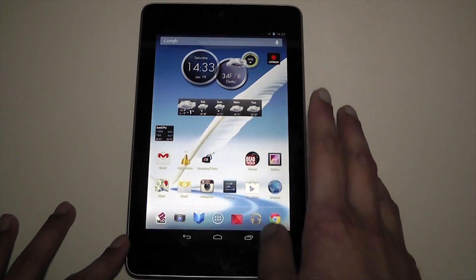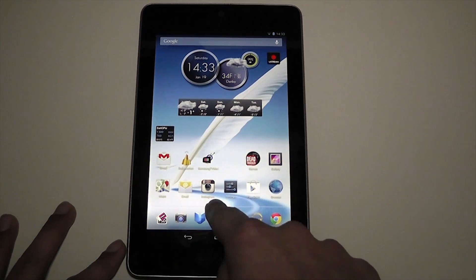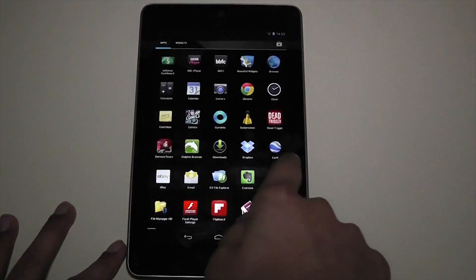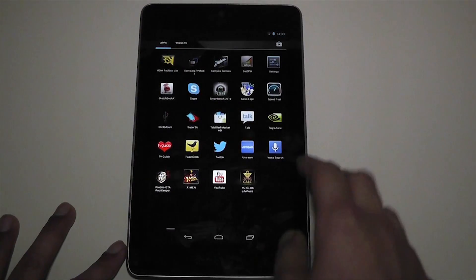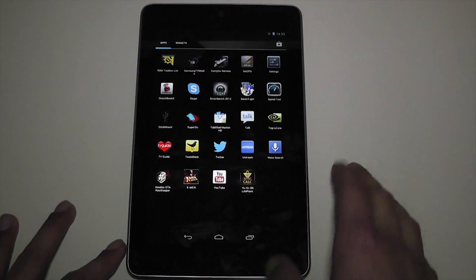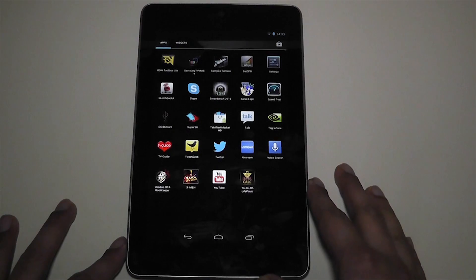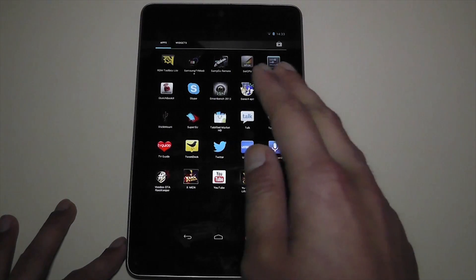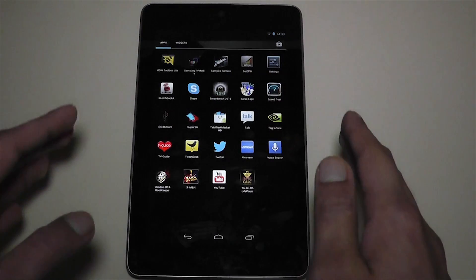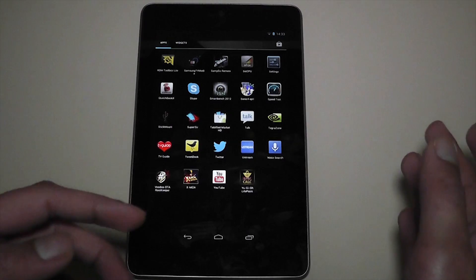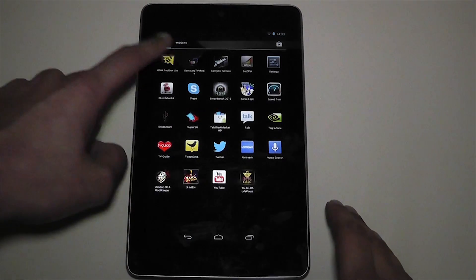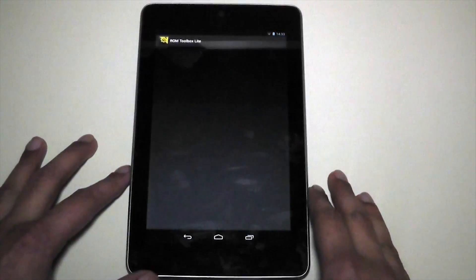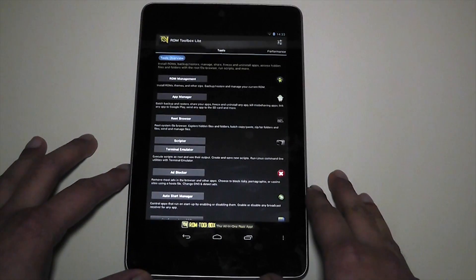Like I said, first you have to be rooted. Then what I want you to do is go onto the Play Store and install an application called ROM Toolbox Lite. There is a Pro version, but the ROM Toolbox Lite does just what you want to do. The Pro version gives you extra functionality, but that's not what we're covering in this video. So let's go onto ROM Toolbox Lite.